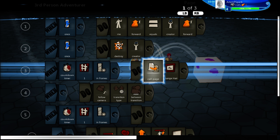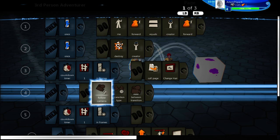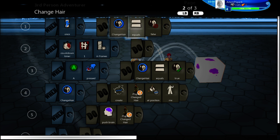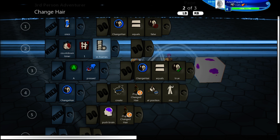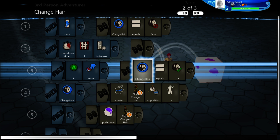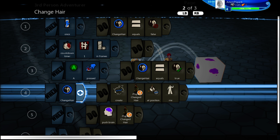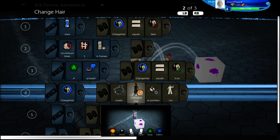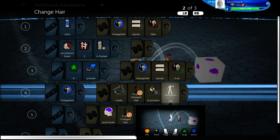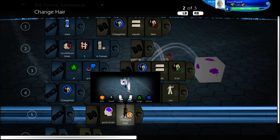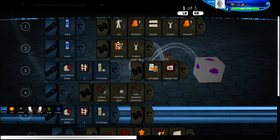After a counter-timer of one frame, it'll call page 'change hair.' Once 'change hair' equals false — timer one in frames — A is pressed, 'change hair' equals true. So once A is pressed, it'll make 'change hair' equal to true. When 'change hair' is equal to true, it'll create a player with changed hair at my current position, and then it'll become the player's changed hair.